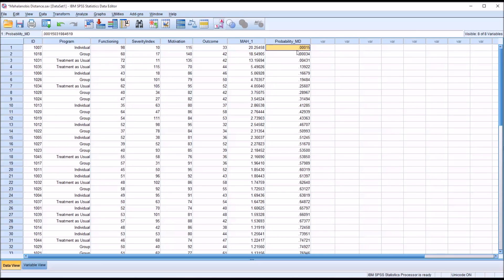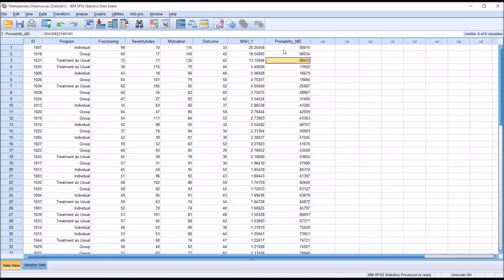And you can see with the first value .00015 that would be an outlier. Similarly with .00034, but not .004. So in this particular case the only two outliers are ID1007 and ID1018.